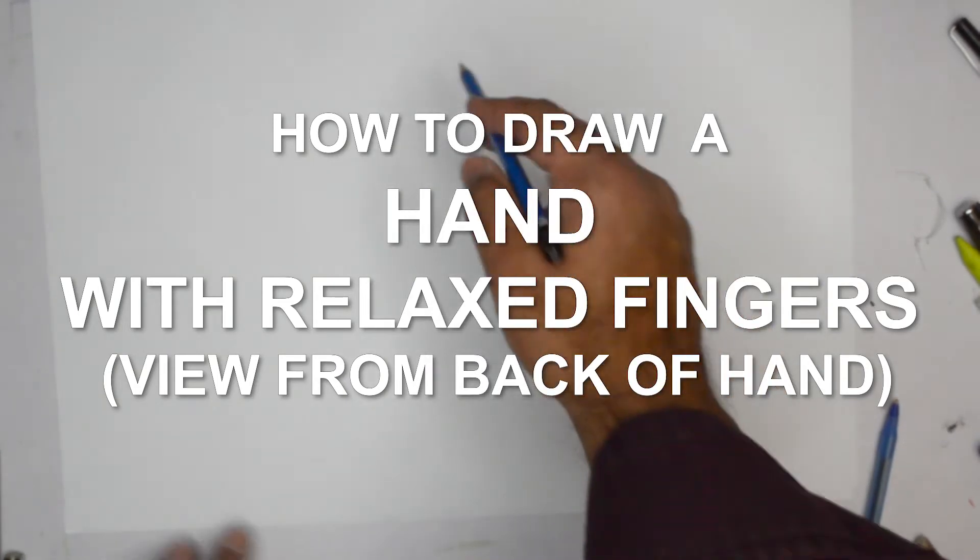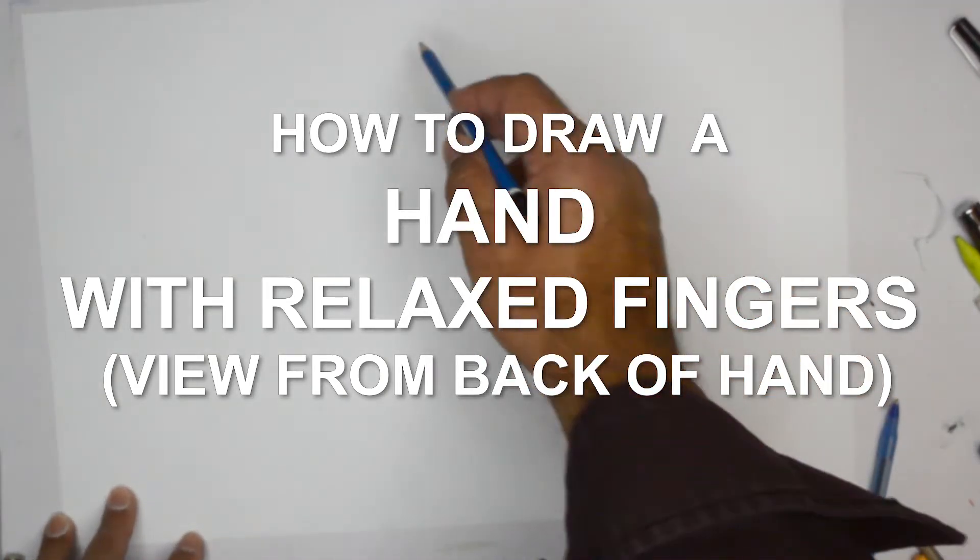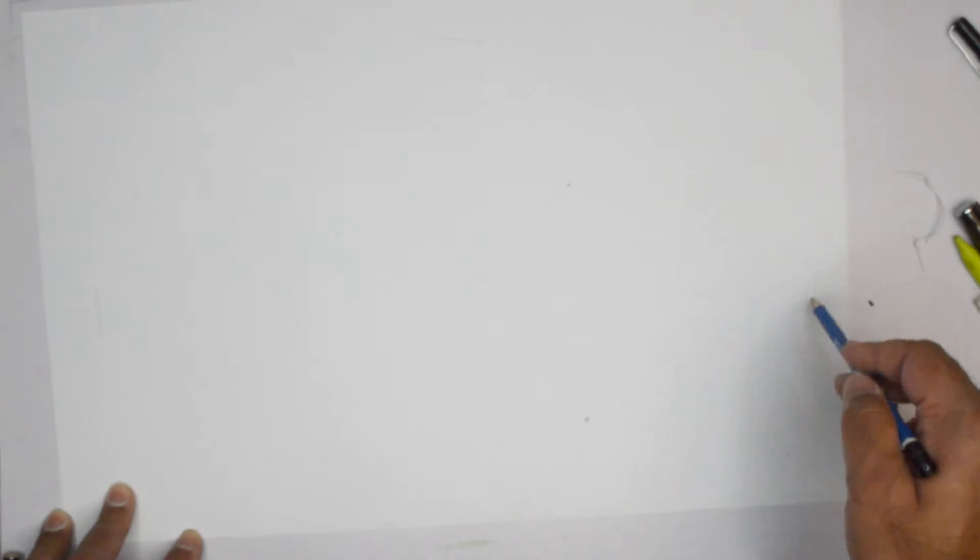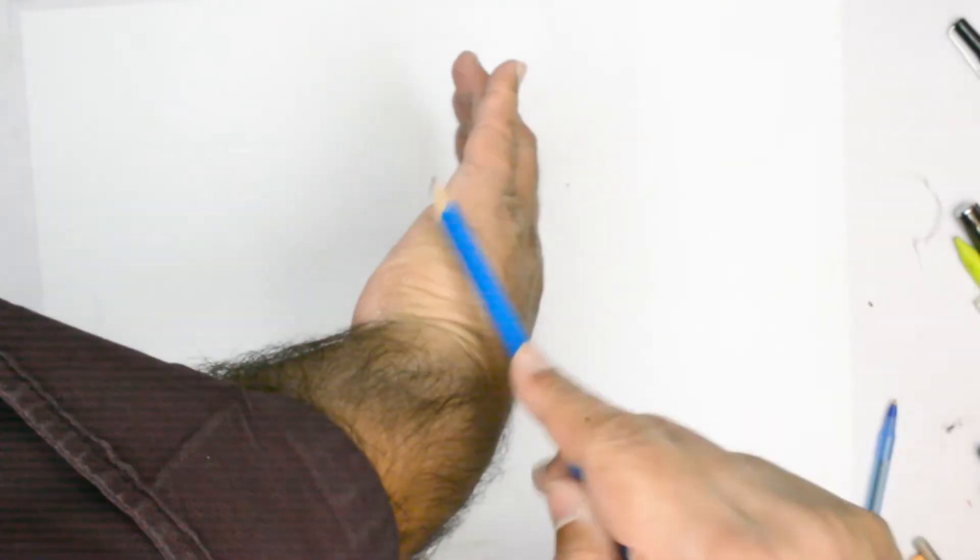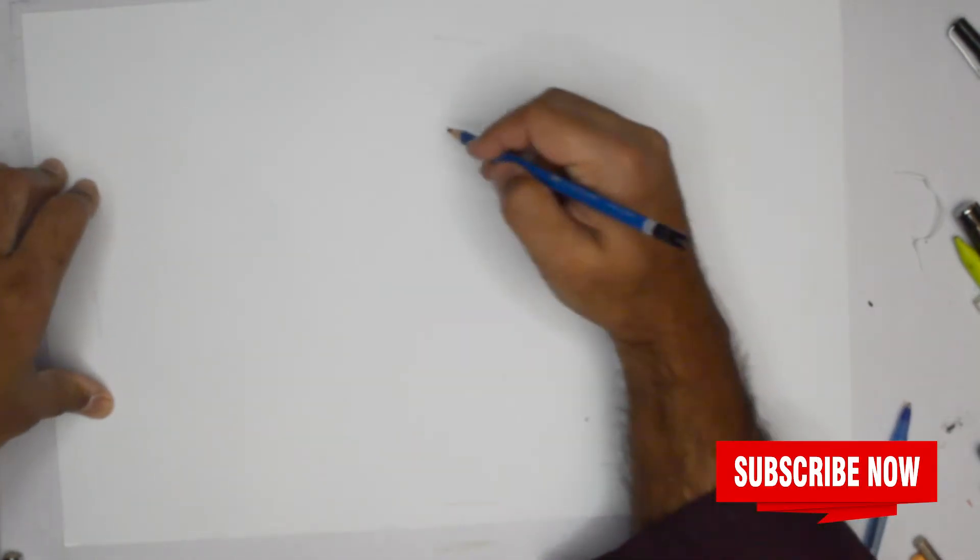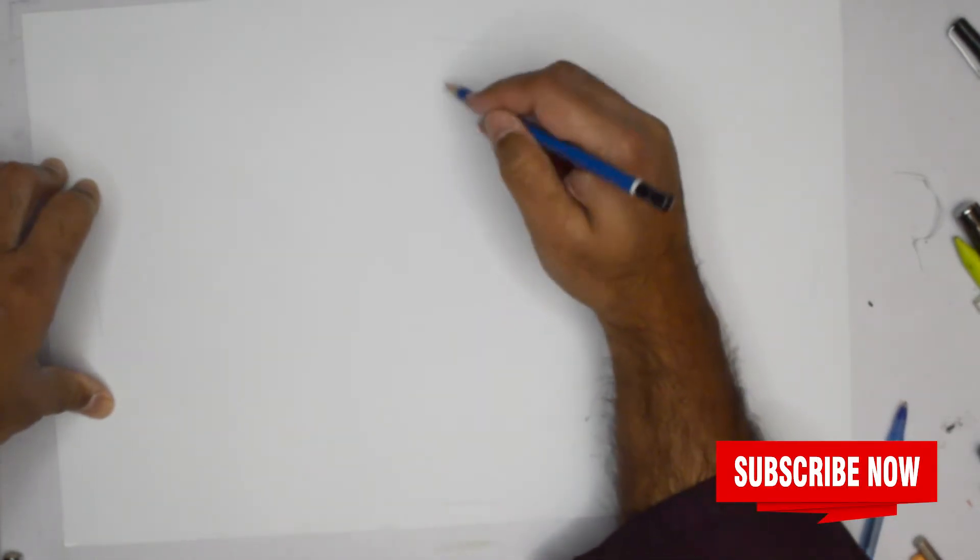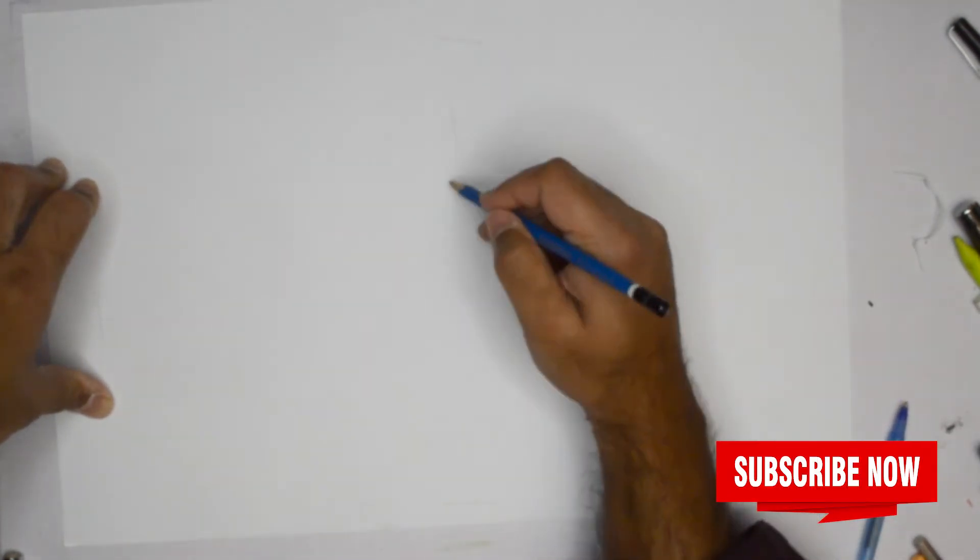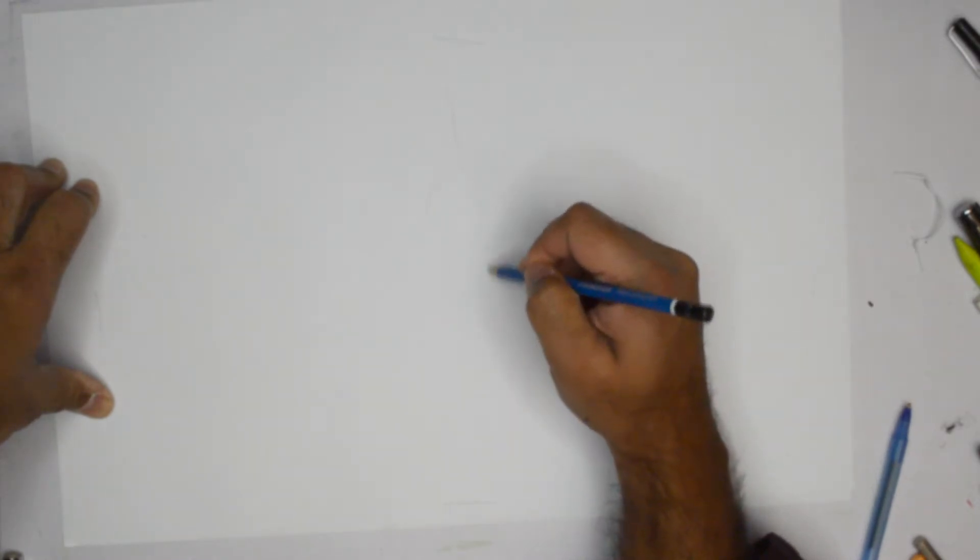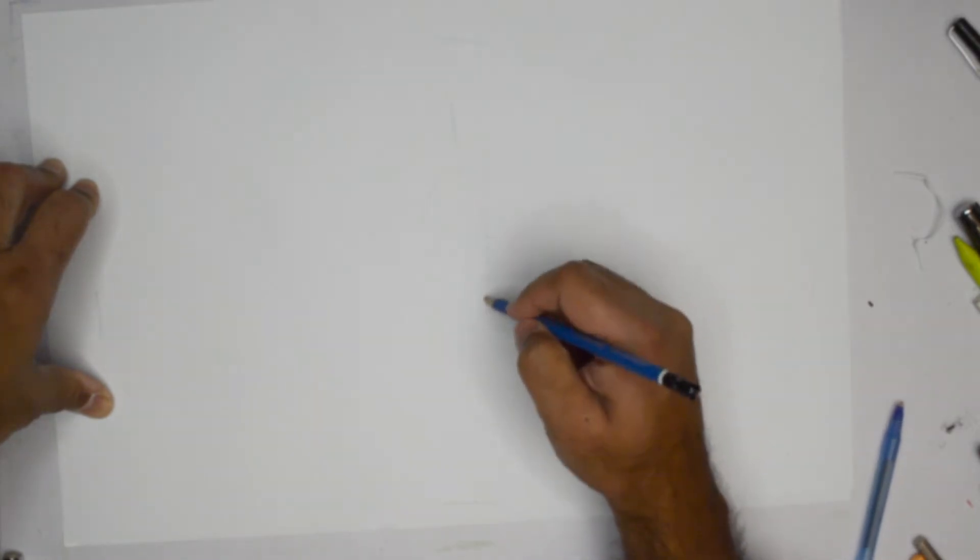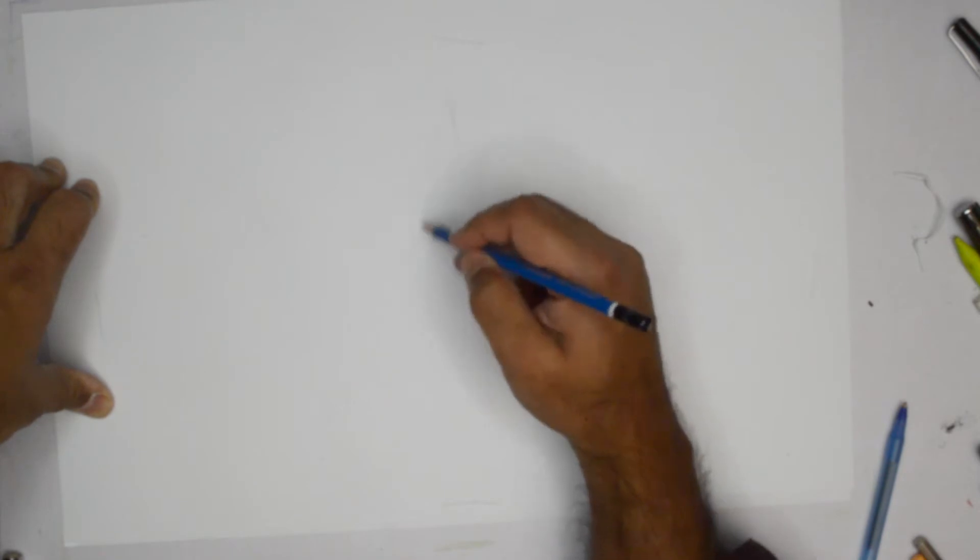Hello everybody, thank you for joining us today. We are going to draw a hand in a very normal expression, as when the fingers are relaxed, but we're showing it from the back. This is one of the very popular hand expressions and we are going to practice it.